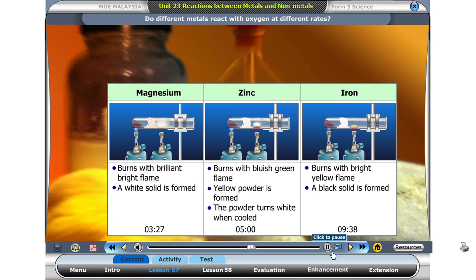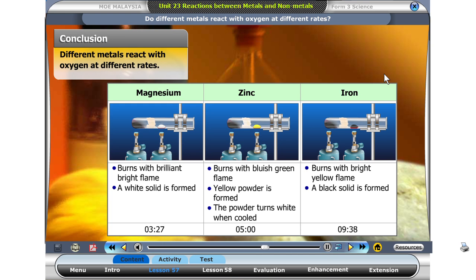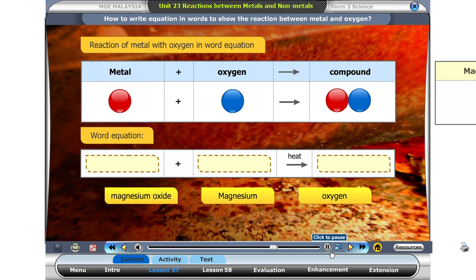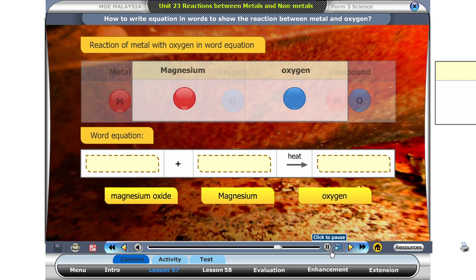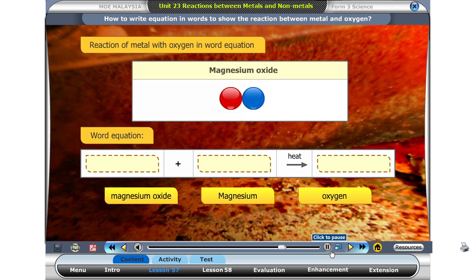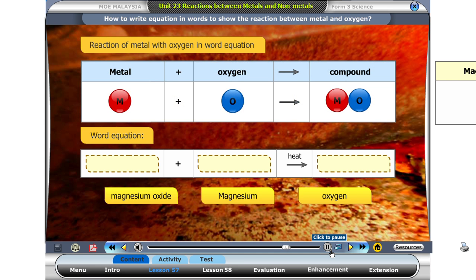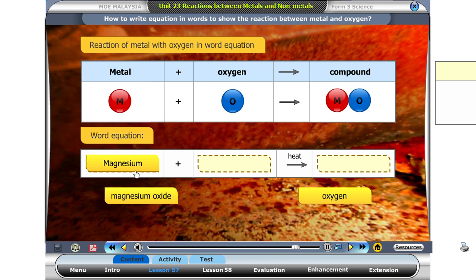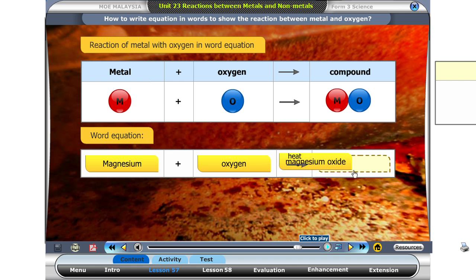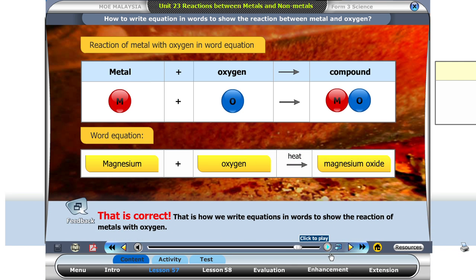Let's see all the results together. What can we conclude about the reaction of different metals with oxygen? From this activity, we can conclude that different metals react with oxygen at different rates. We have seen the reaction of metals with oxygen. Magnesium reacts with oxygen to form magnesium oxide. Can you recall how to write word equations to describe the chemical reactions? Drag and drop the choices into its proper location.